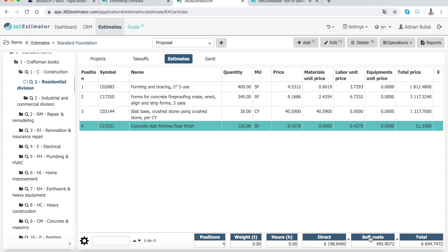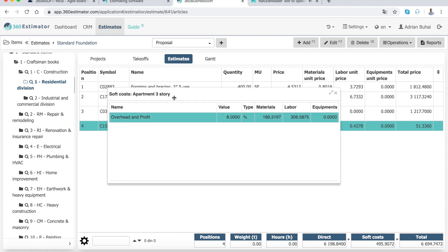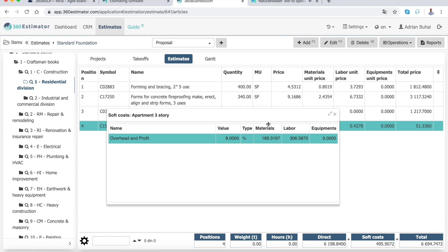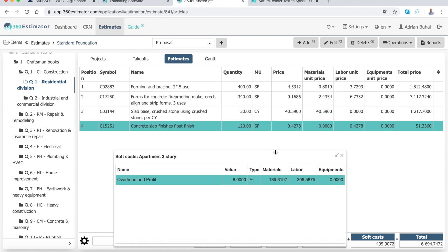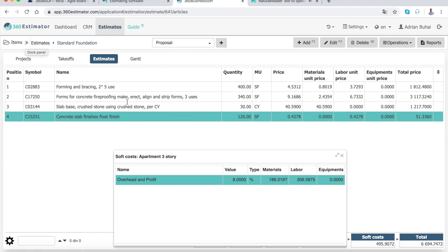Overheads are regular expenses that are not directly related to specific construction jobs, such as office expenses, bills, bookkeeping, accounting, taxes, legal costs, and your insurance for independent contractors.